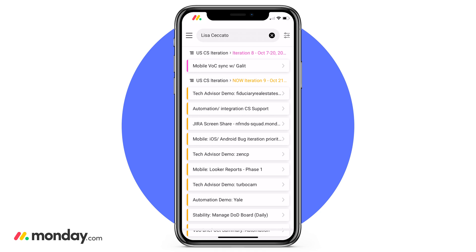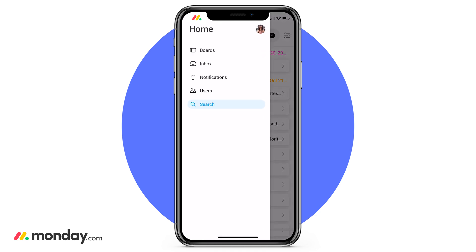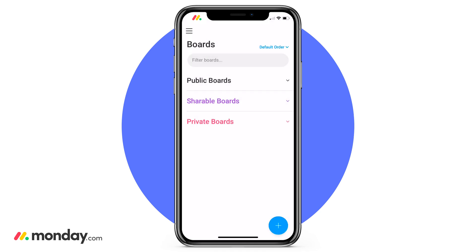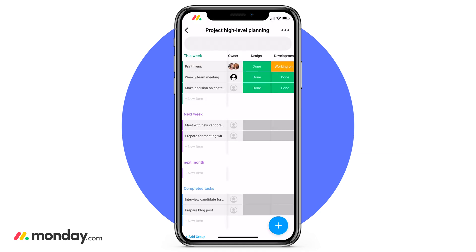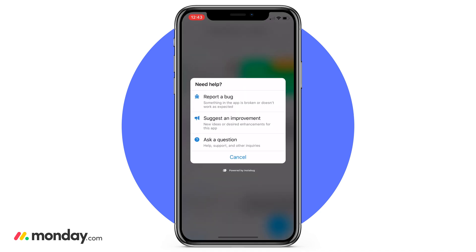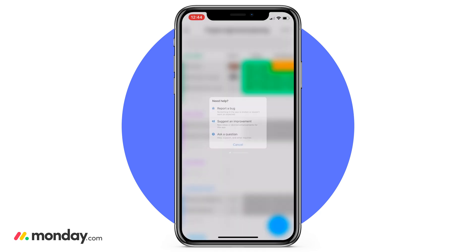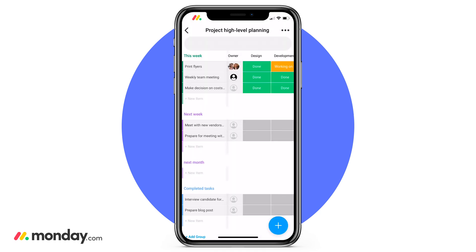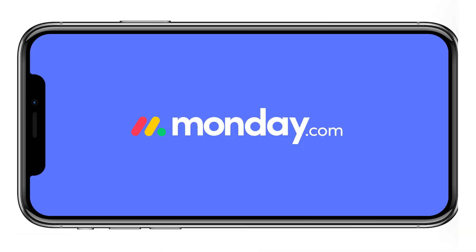So there you go. Now you know the basics, and you and your team are able to get started on the Monday.com mobile app. Again, if you have any questions, feel free to use that Contact Us feature to reach out to our 24-hour support team. Thank you for trying out Monday.com, and have a great rest of your day.